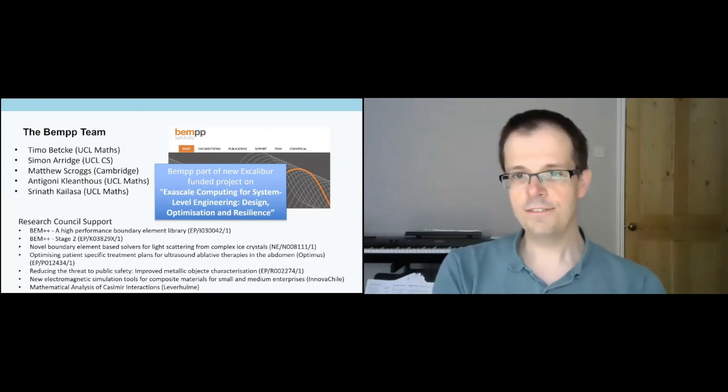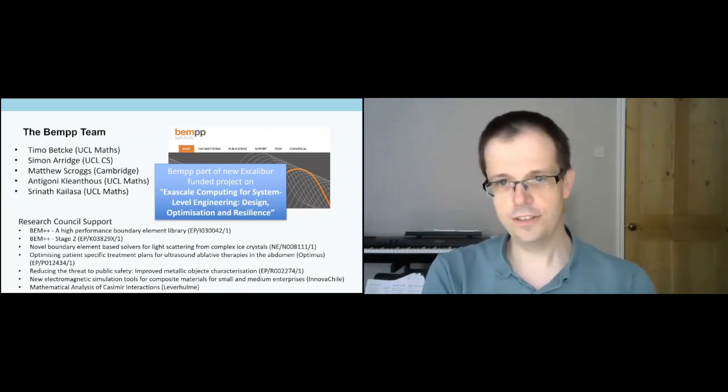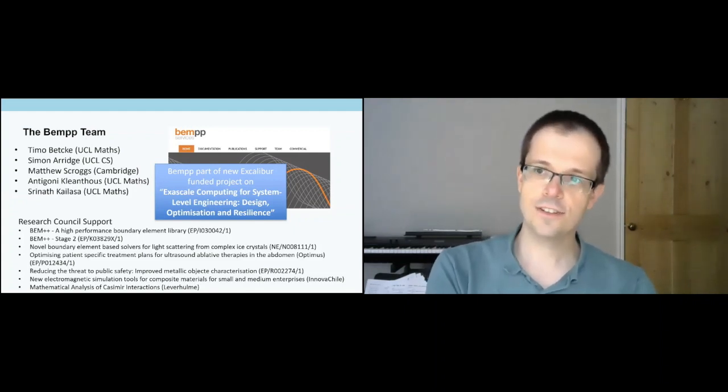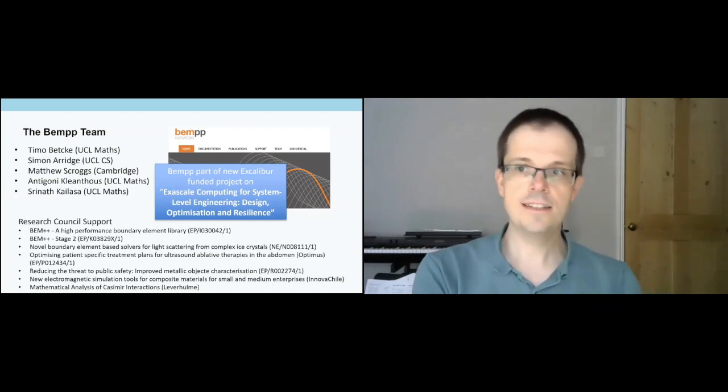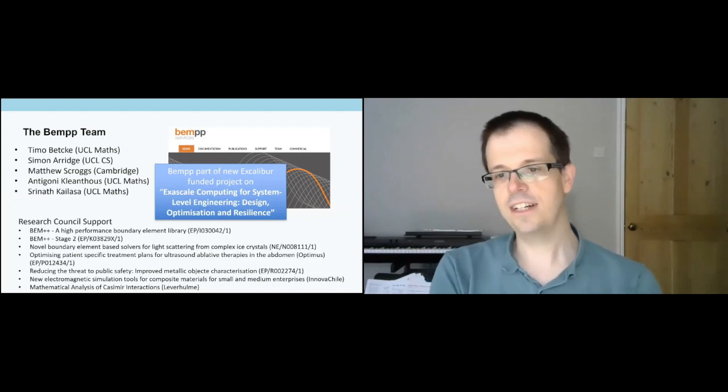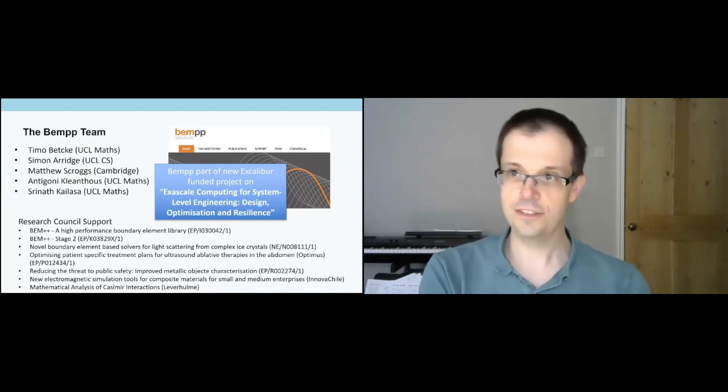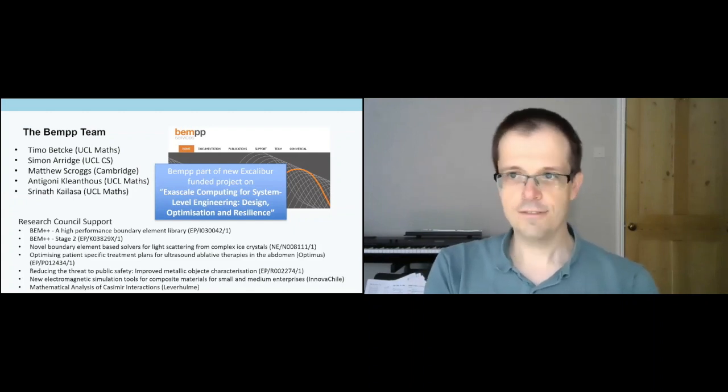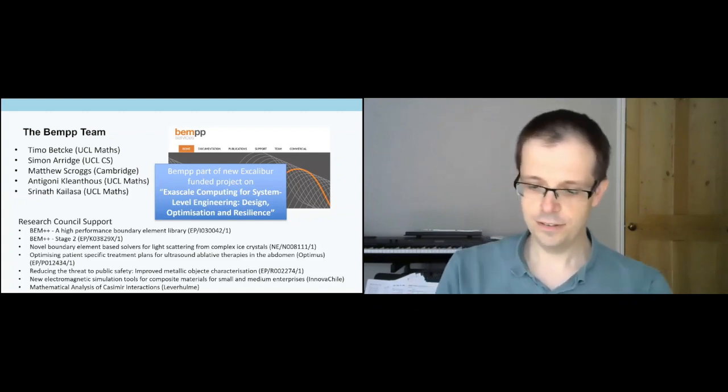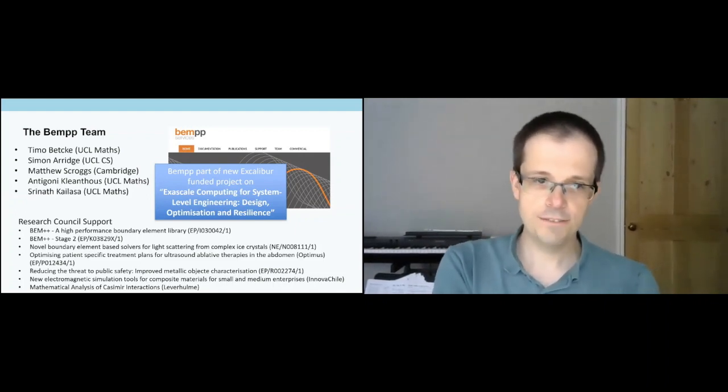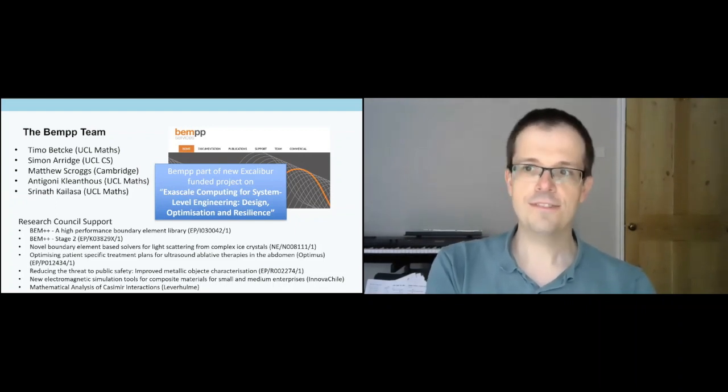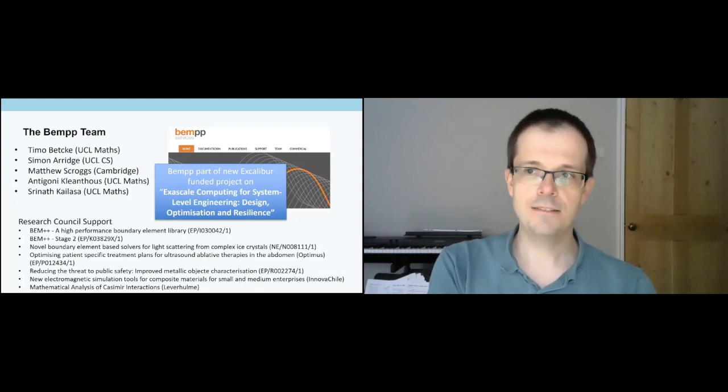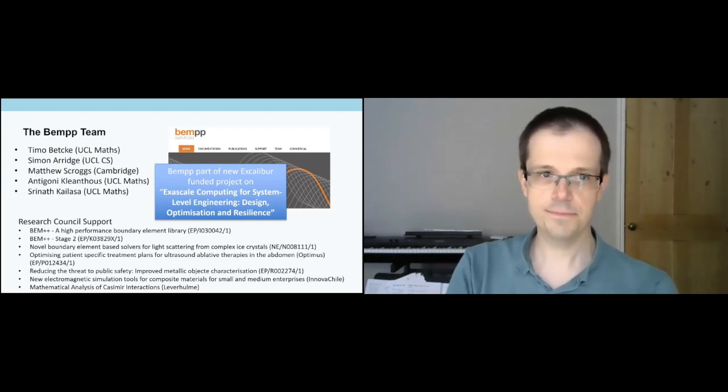We also have some other funding from NERC, currently just finishing up NOVA boundary-based solvers for light scattering from complex ice crystals case studentship, some very recent Leverhulme funding for mathematical analysis of cosmic interactions, and a little bit of commercial funding like Innova-Chile funding with multinational partners. Very recently, we're really pleased and happy that BEM++ is part of a new Excalibur funded project, the software development exascale initiative by UKRI EPSRC. We're part of the Exascale Computing for System-Level Engineering Project Design Optimization. We're getting by pretty well, but without the original two software infrastructure grants things would have been much more difficult. We're extremely grateful for those two grants.